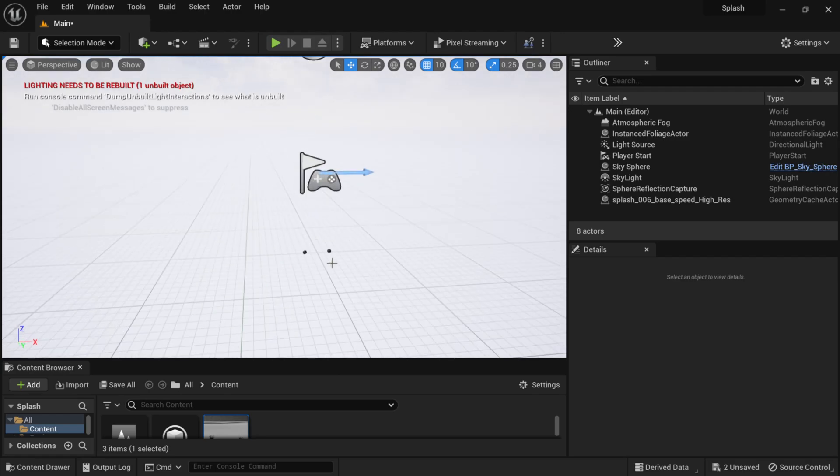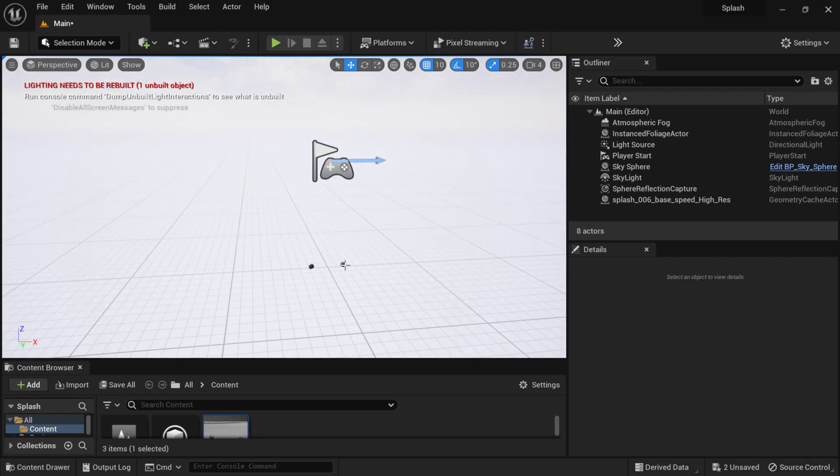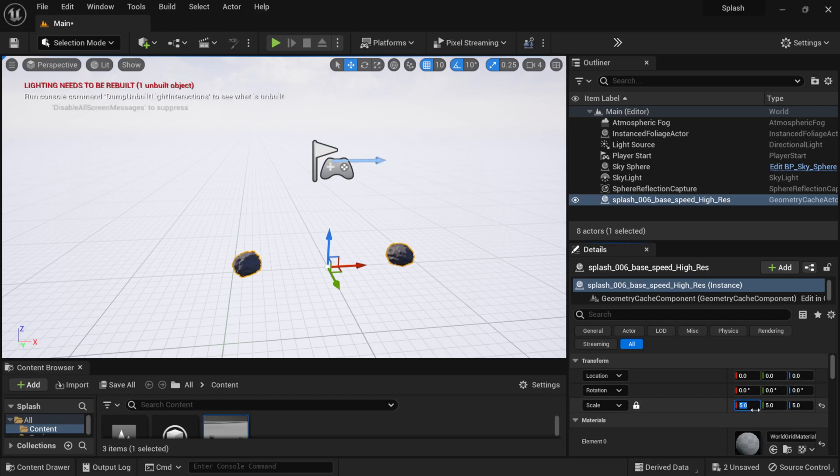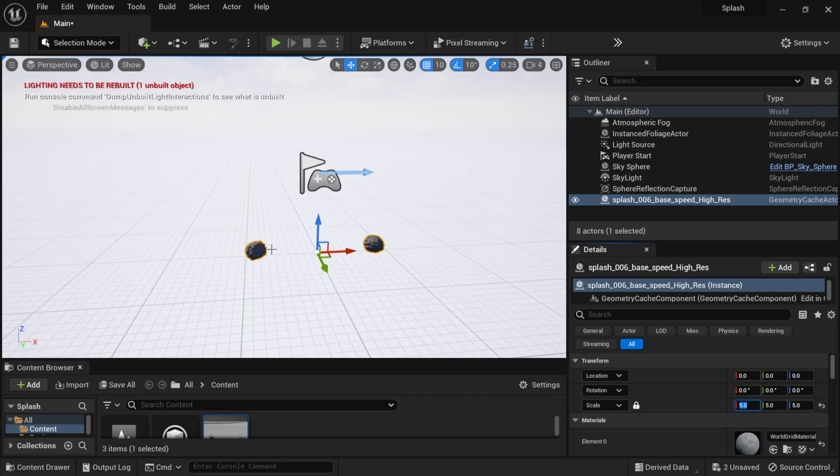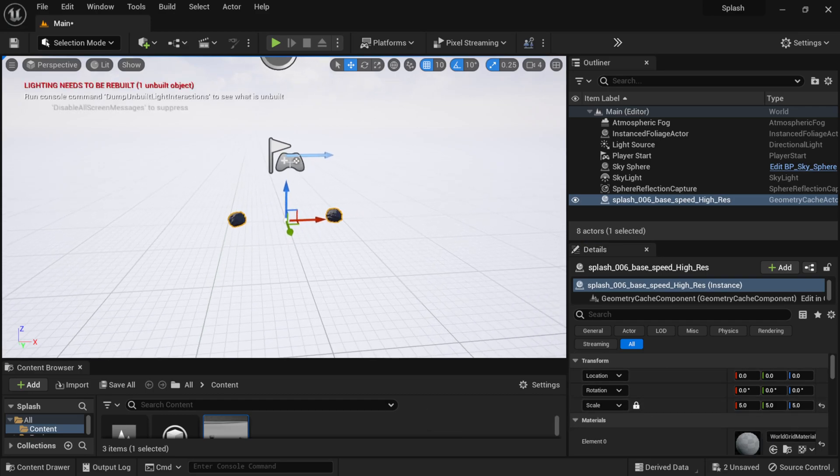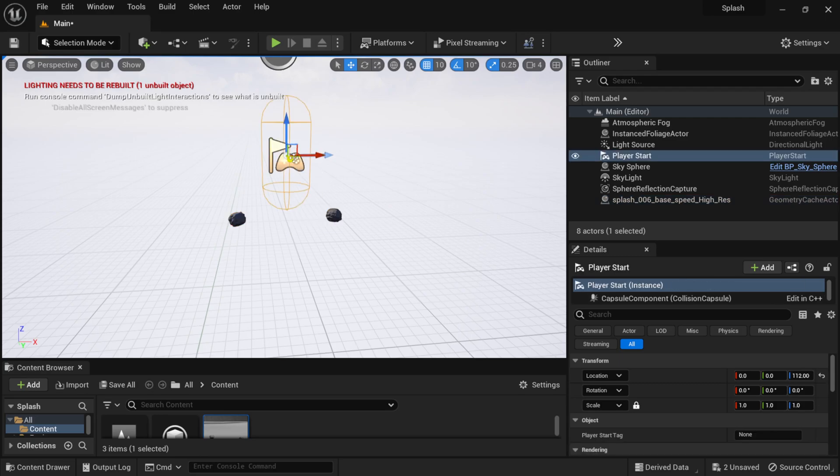Now we have our Alembic file inside of our scene, which looks a little bit tiny, so let's scale this up by like 5 or something like that. And as you can see right there, we actually have it inside of our scene.